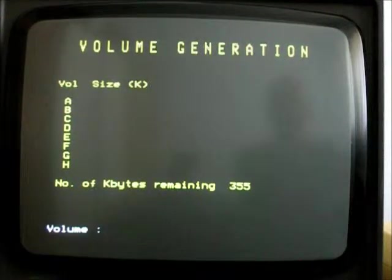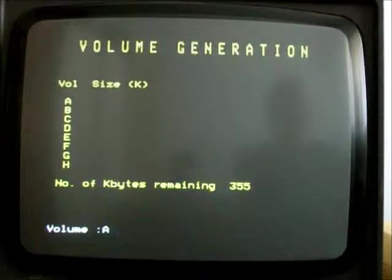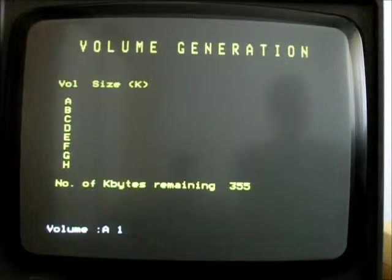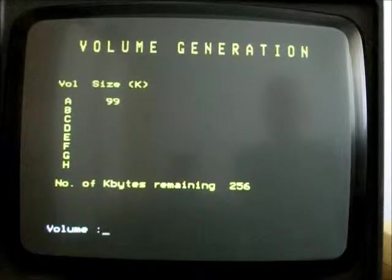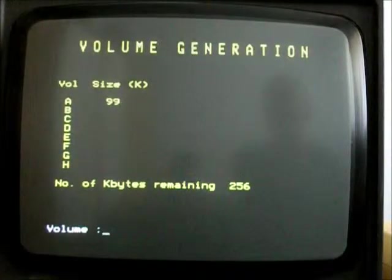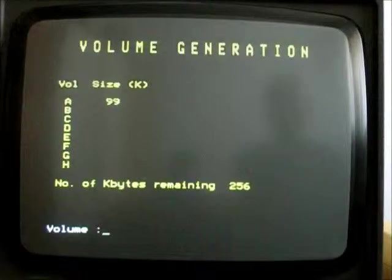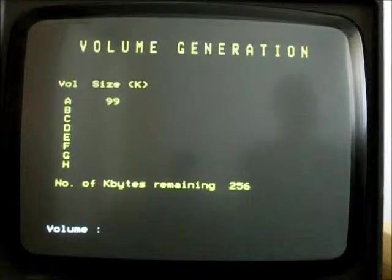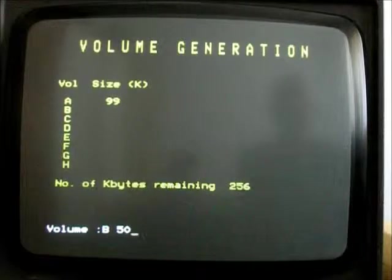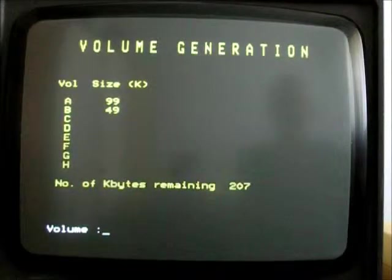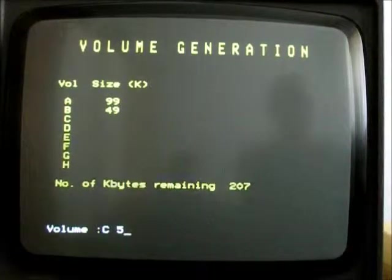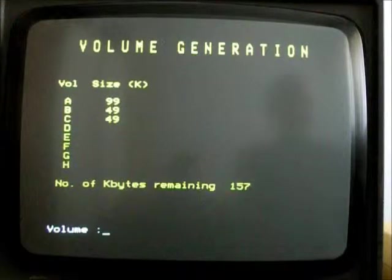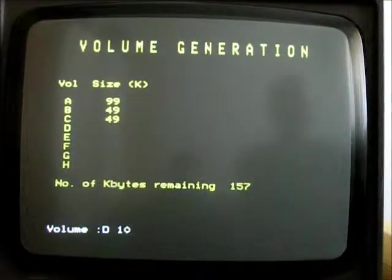So let's create some new volumes. So let's start with A, and let's make it, I don't know, 100K. There we go. It rounds that to the nearest it can manage. I think it may be a whole track or something. 256 remaining. Let's make another one of, say, 50K. And another one, the same.